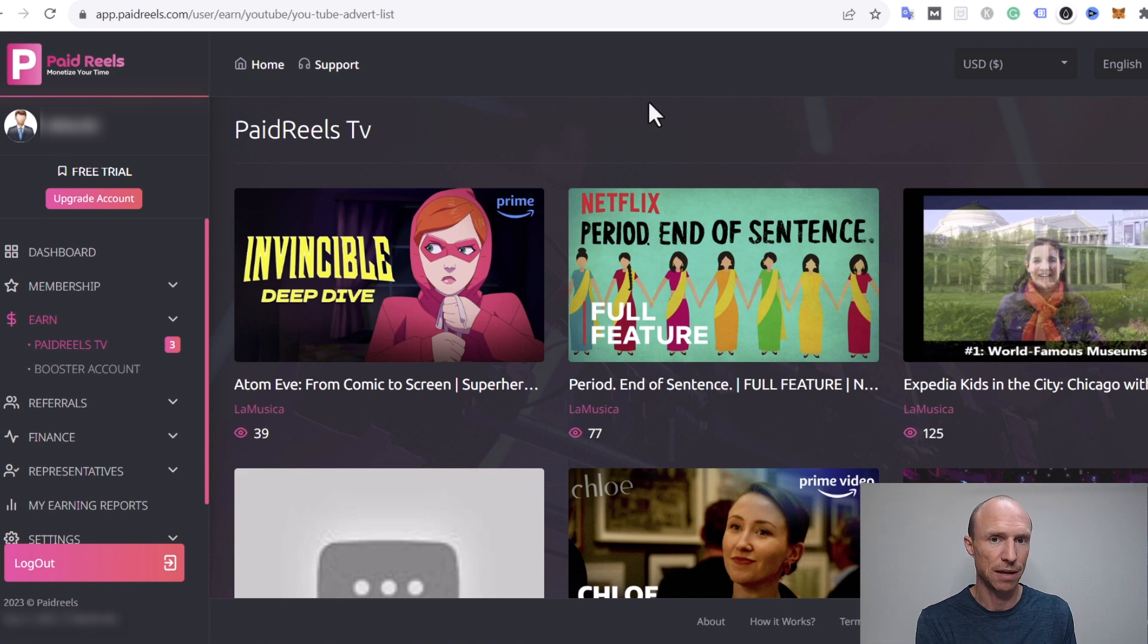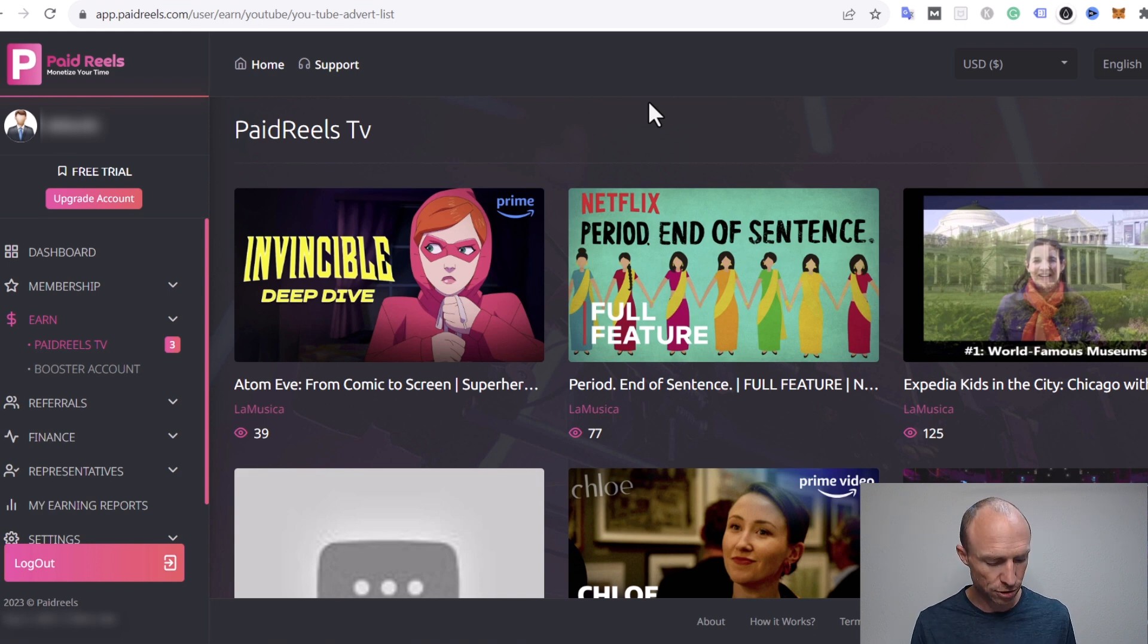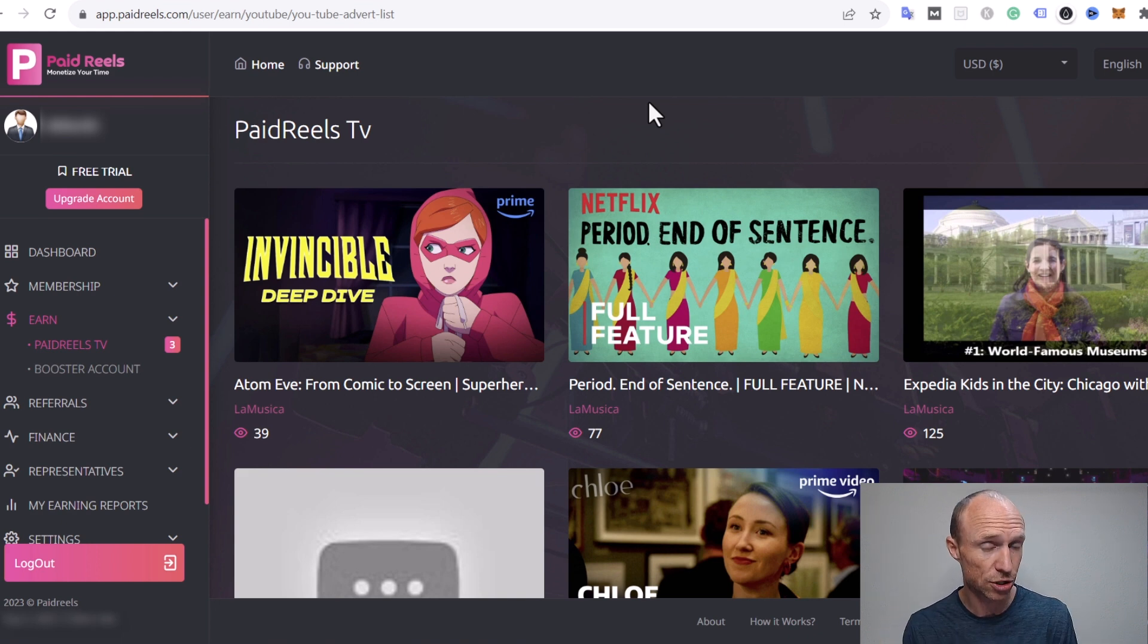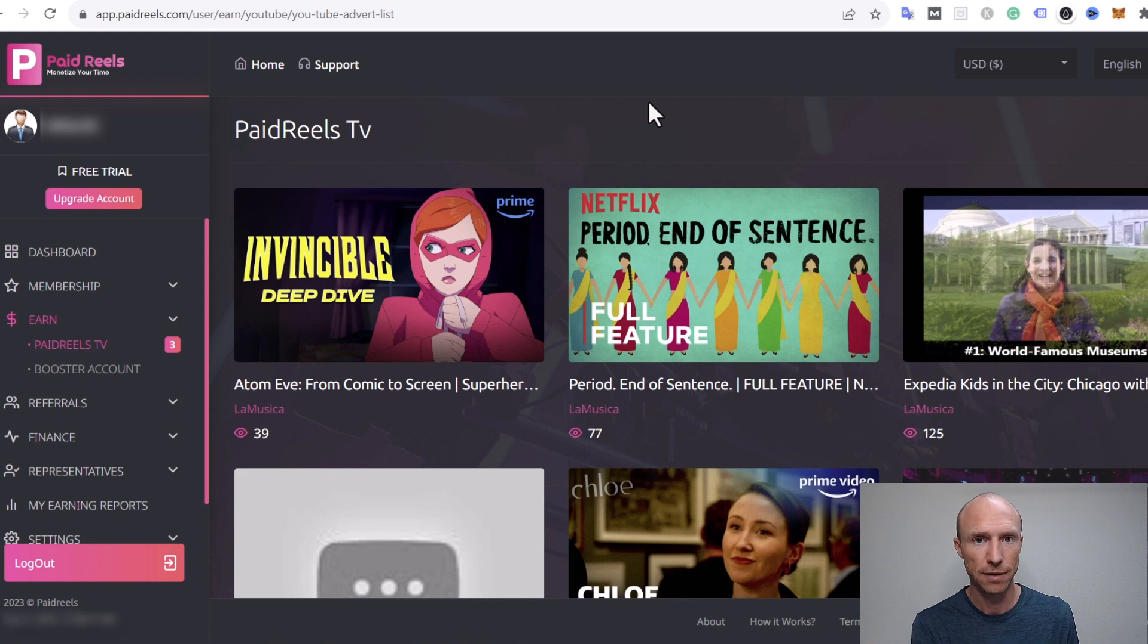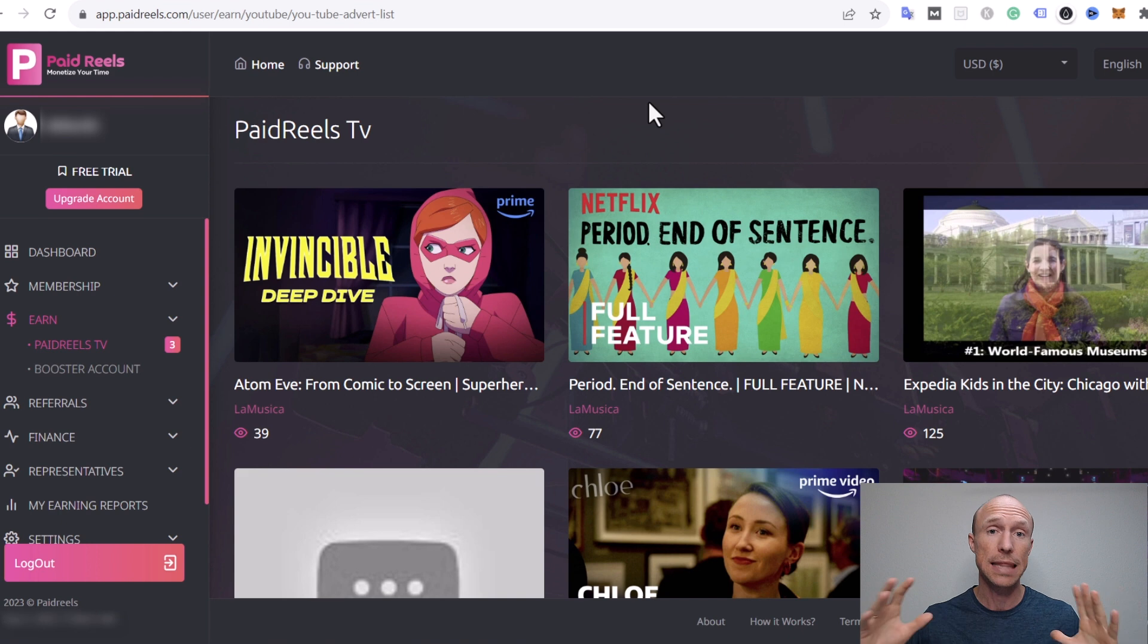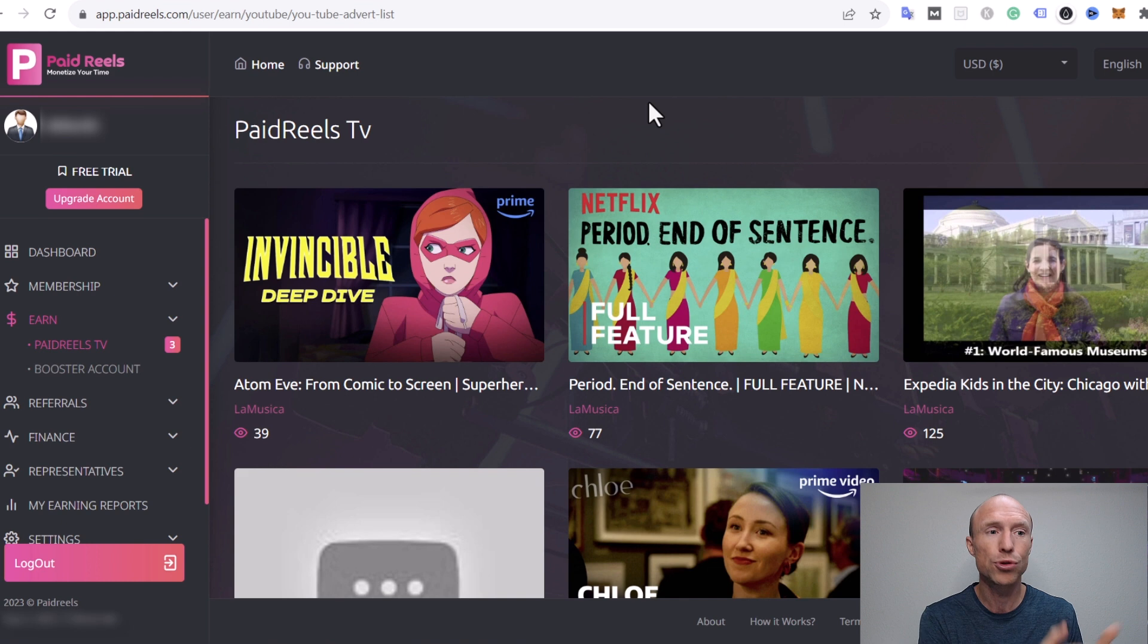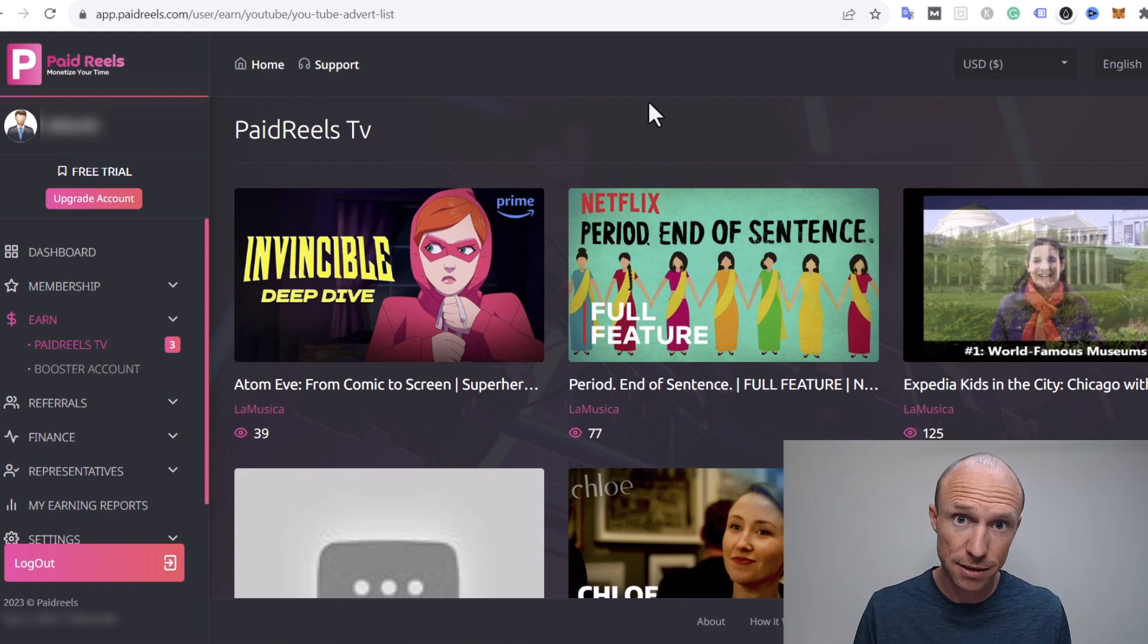And of course it's not sustainable for them to take four thousand dollars and give sixty thousand dollars. So unless you believe that Paid Reels is a charity platform that is willing to hand you thousands of dollars monthly then this platform does not make sense.